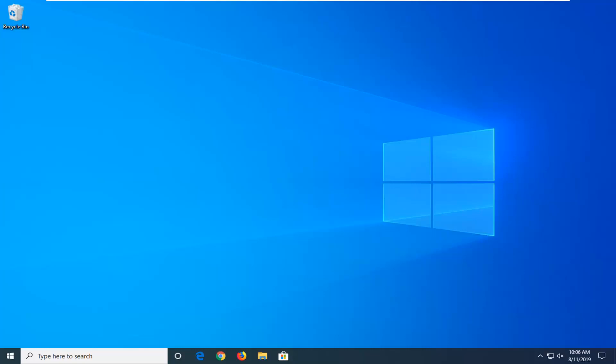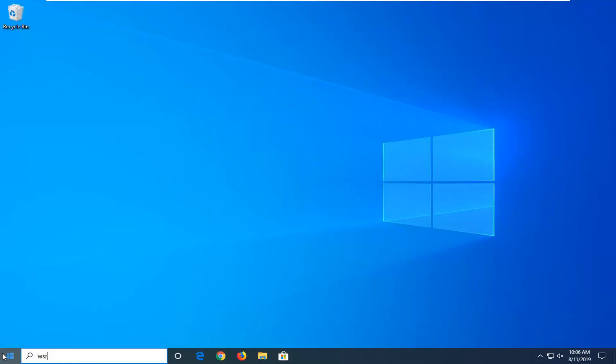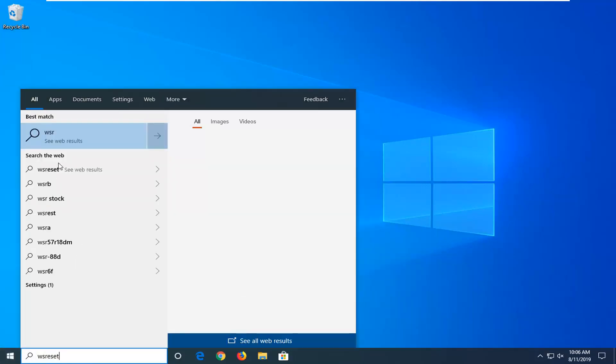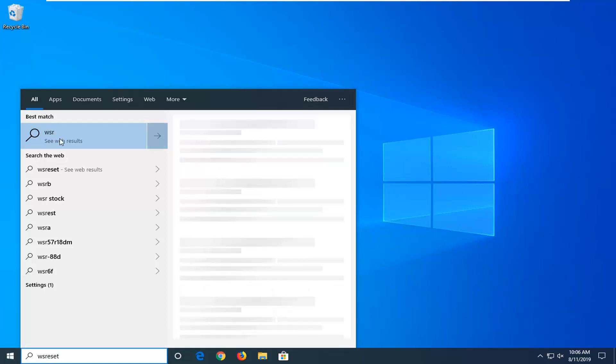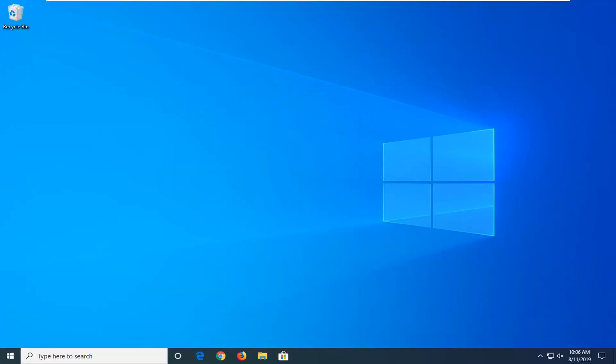We're going to start by opening up the Start menu, just left click on the Start button one time. Type in WS Reset. Best match should come back with WS Reset here. You want to go ahead and right click on that, and then left click on Run as Administrator.